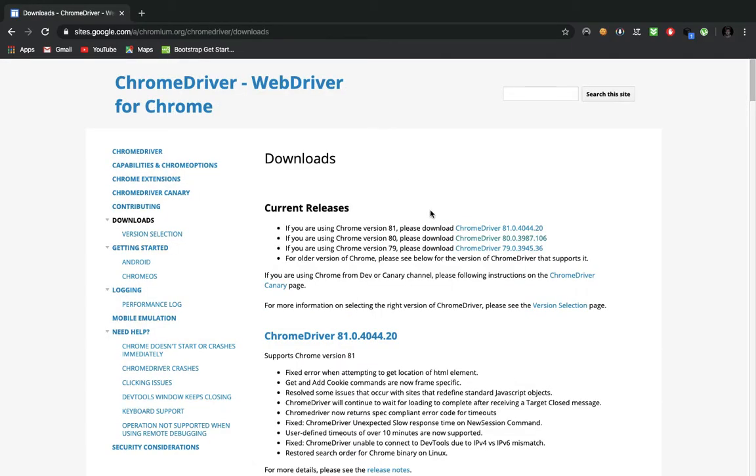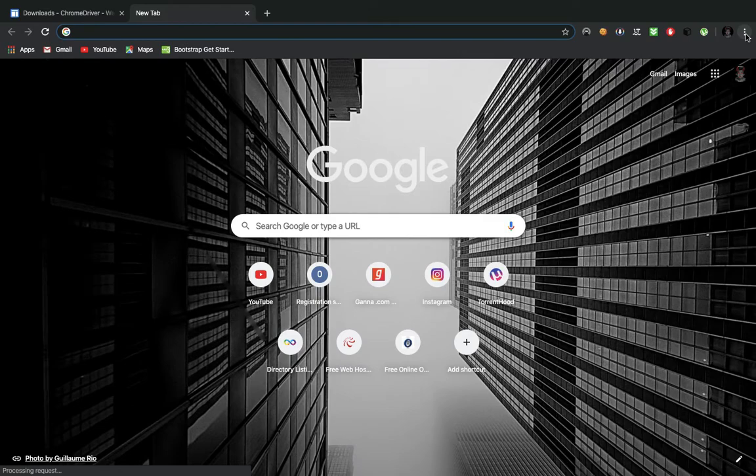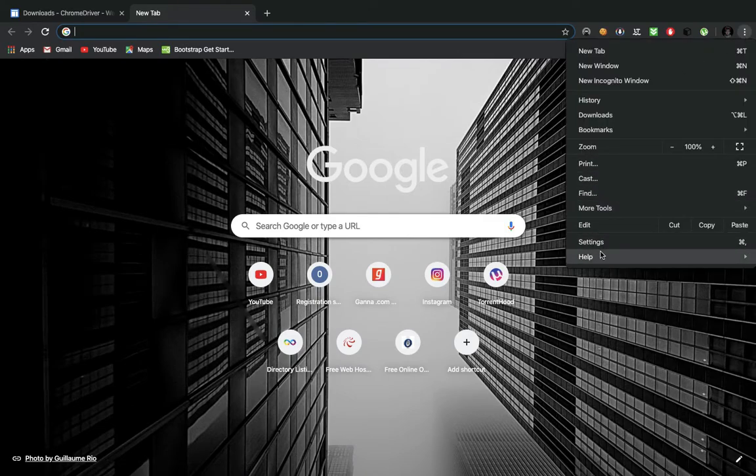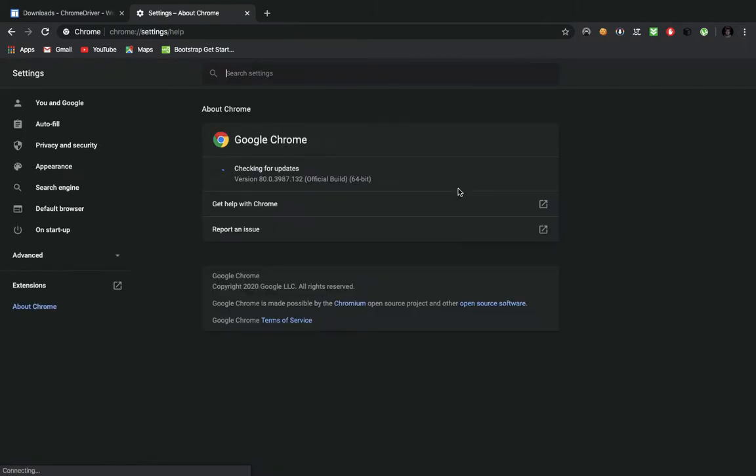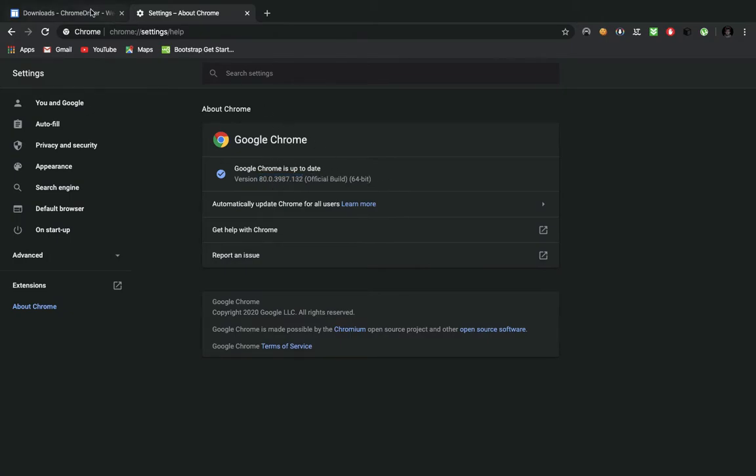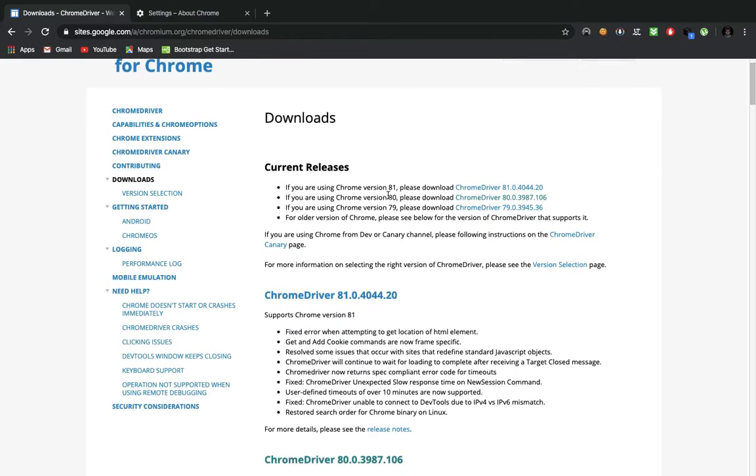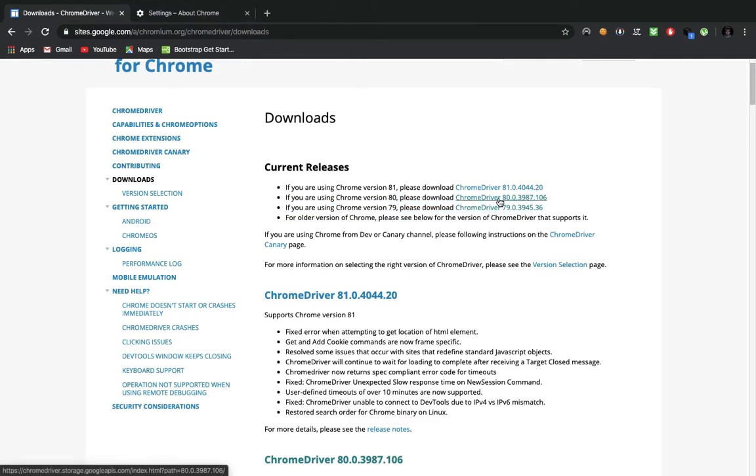So now here you have three options: Chrome version 81, 80, and 79. Before that, what you need to do is go here, three dots, click on Help, About Chrome, and just you need to look at this - 80.0.39. So this is the build, so let me just go here and this is that. So you just need to hit on this link depending on your version. For me it is this, so I'll just go with this.